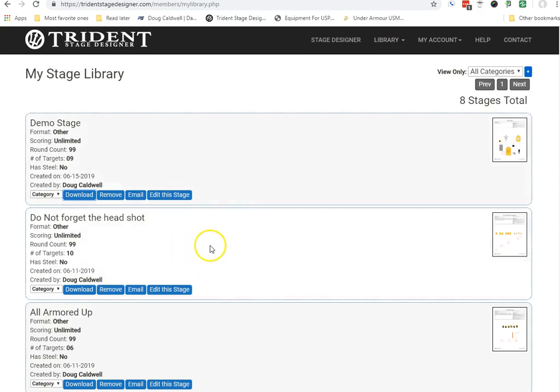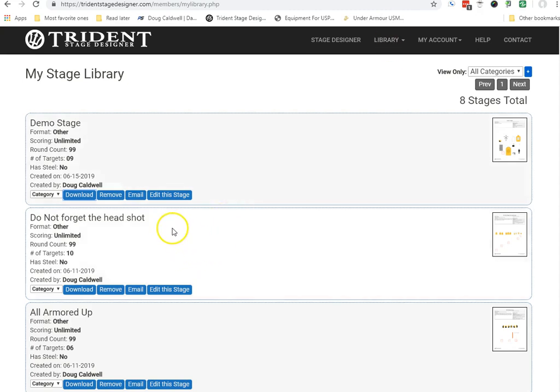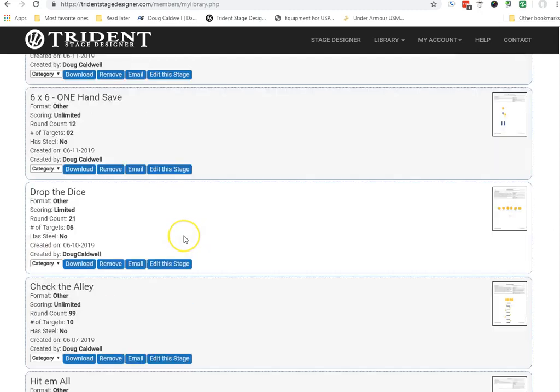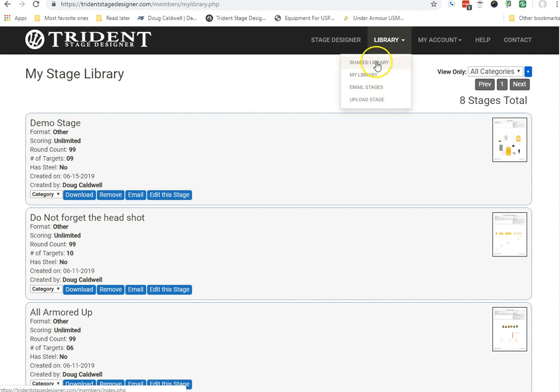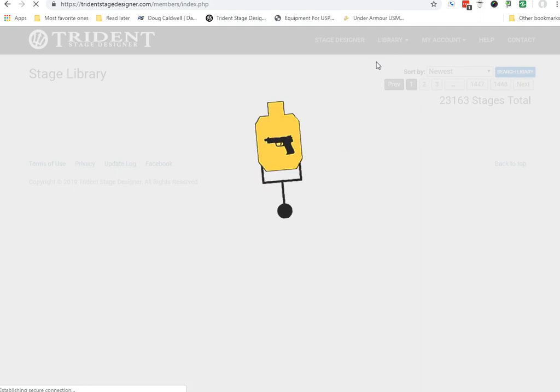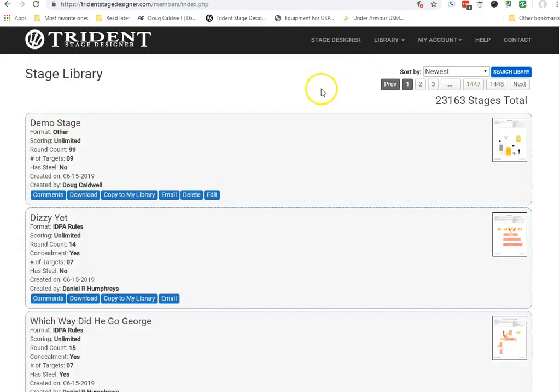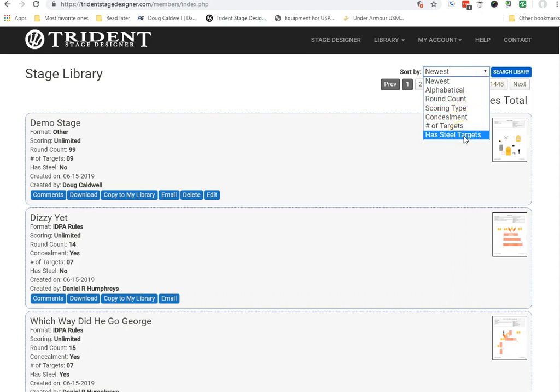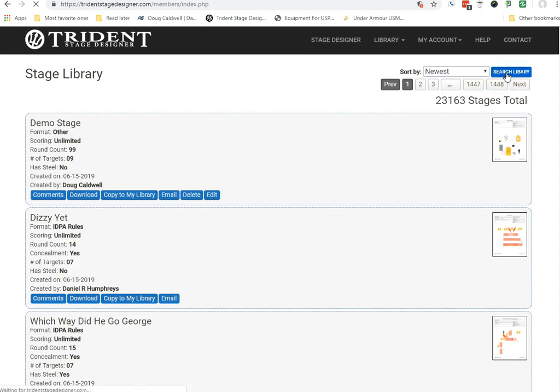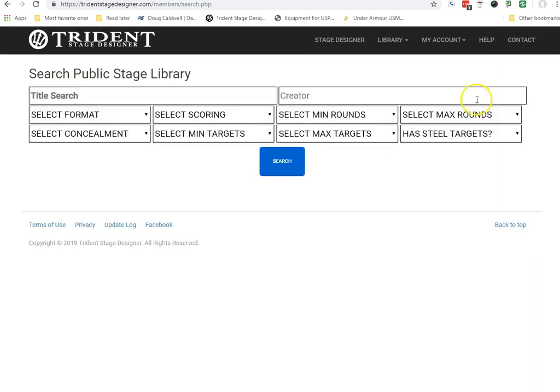Here are some other stages that I've made and copied, and what I mean by copy, let's go over here to library again. Let's go to the shared library. Now, this is where the 23,000 plus other stages are available. So, if you want something, you can click on it, get the newest ones, alphabetical, all the way down to, I need Steel's targets. You need to search the library. You can go and search based on these conditions and so forth.